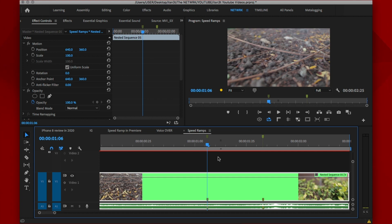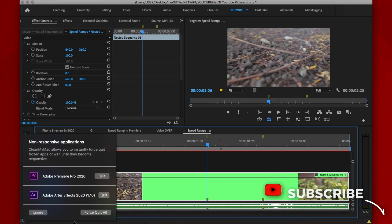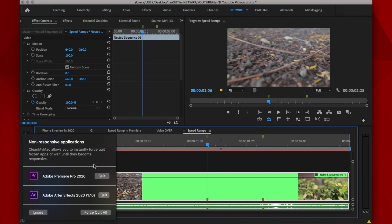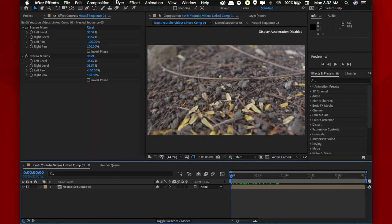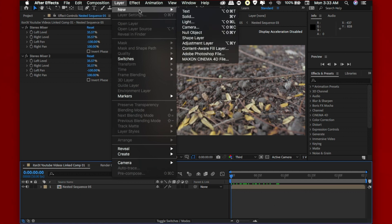Now this immediately opens up After Effects, not immediately in my case but it might take longer for some people. Now if it doesn't open automatically, you can go around it by manually opening After Effects right before you click the replace with After Effects composition.